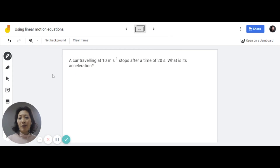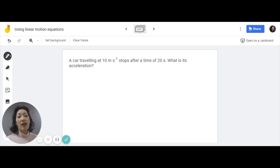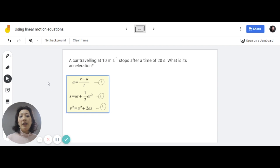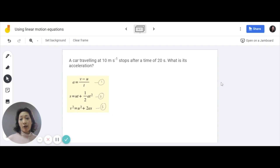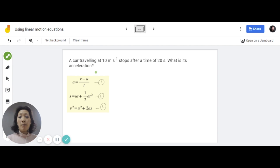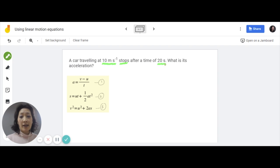Let's start with this question. A car is traveling at 10 meters per second, and it stops after a time of 20 seconds. The question asks: what is its acceleration? When you have a word problem like this, the first thing you should do is take note of what information is provided. So, a car is traveling at 10 meters per second, and it stops — even this is important information — after a time of 20 seconds. I'm underlining acceleration in yellow to remind you this is what we're looking for.